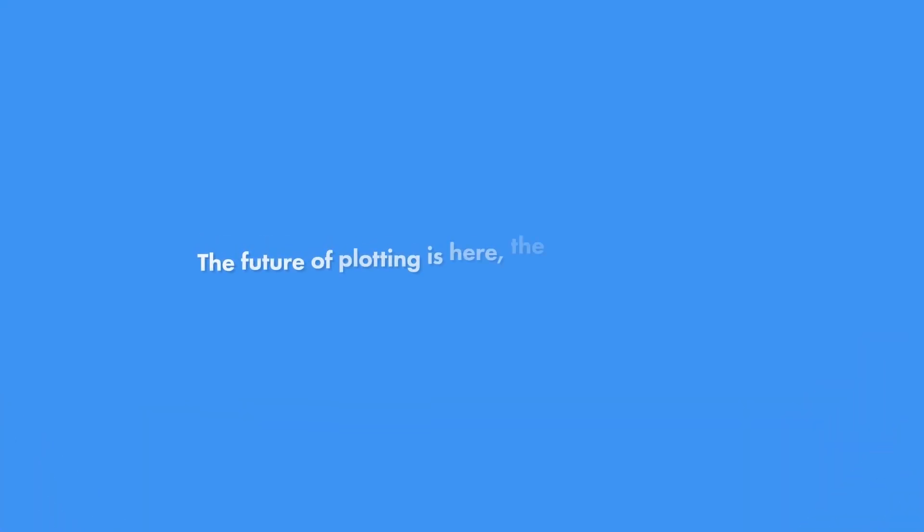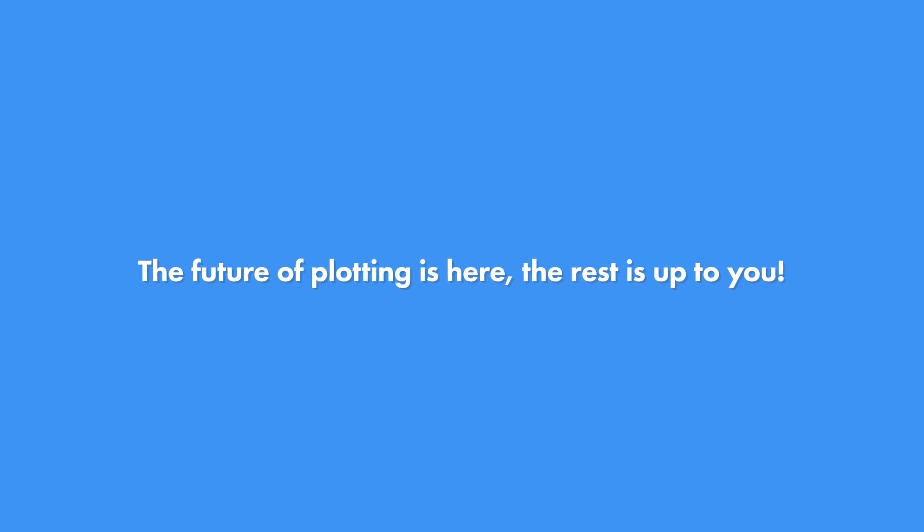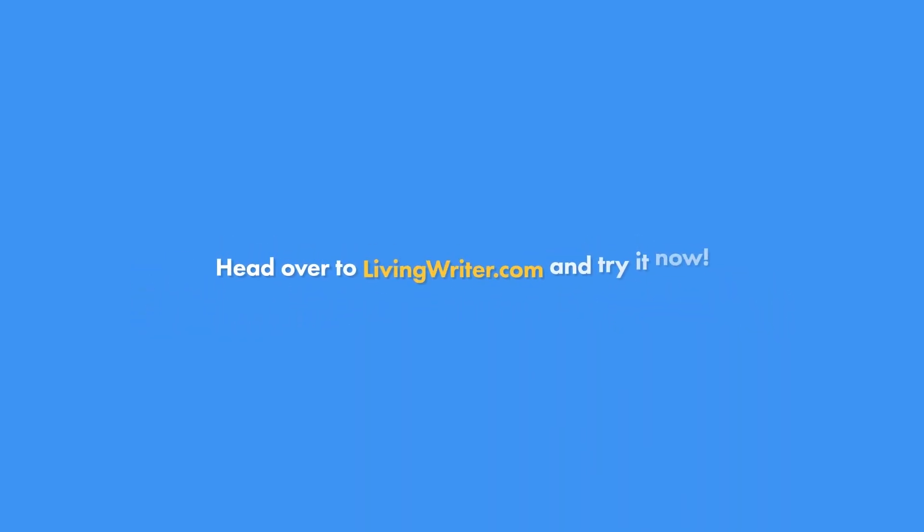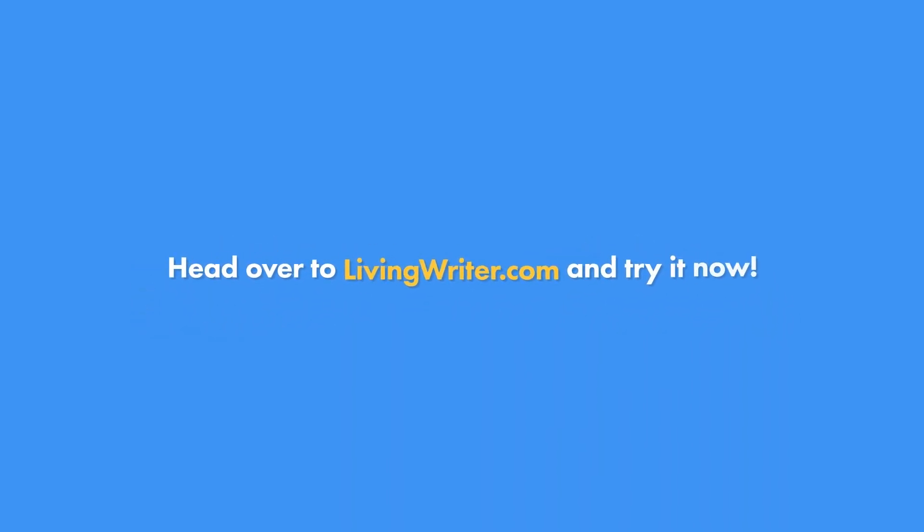The future of plotting is here. The rest is up to you. Try it today at LivingWriter.com